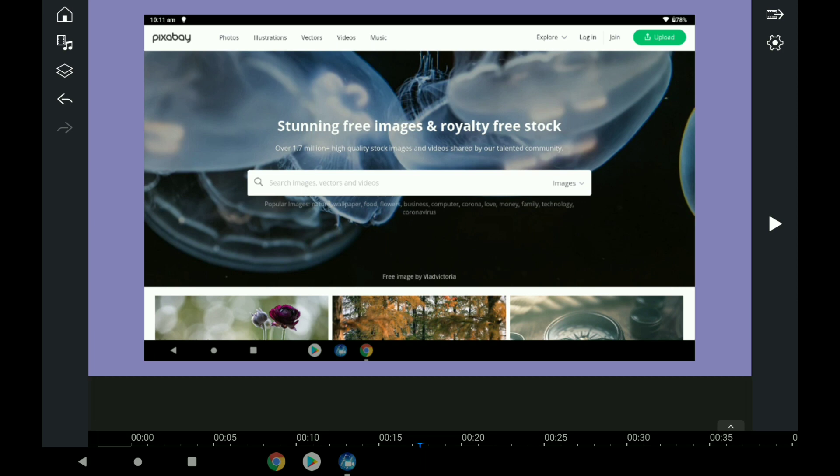In other words, stunning free images and royalty-free stock videos - over 1.7 million. This is how it works.